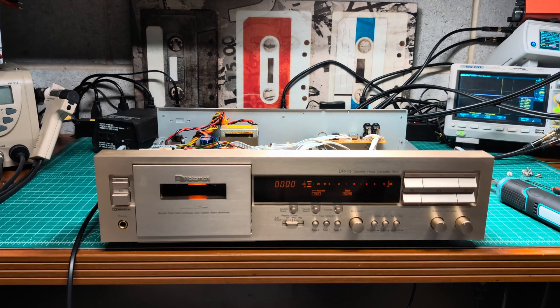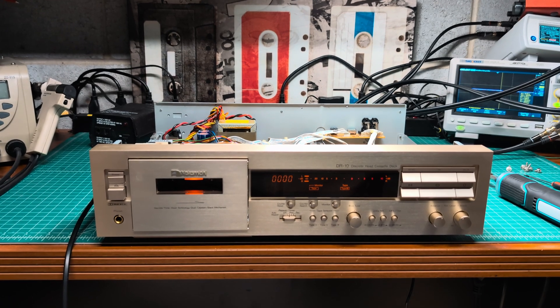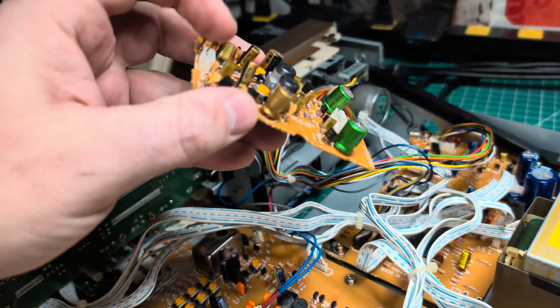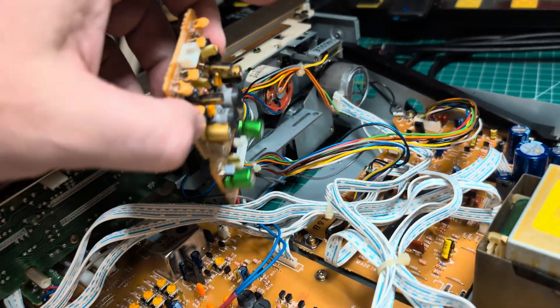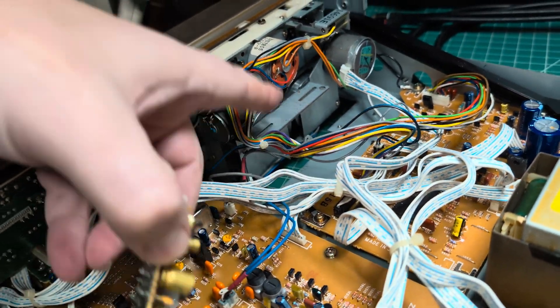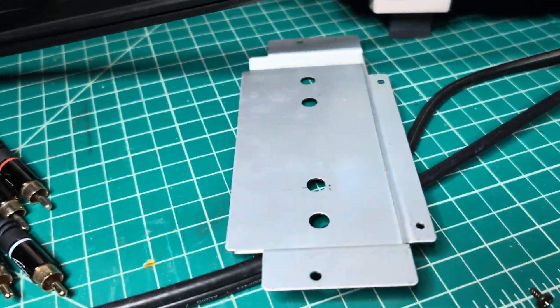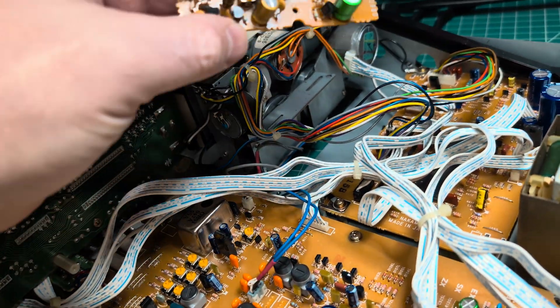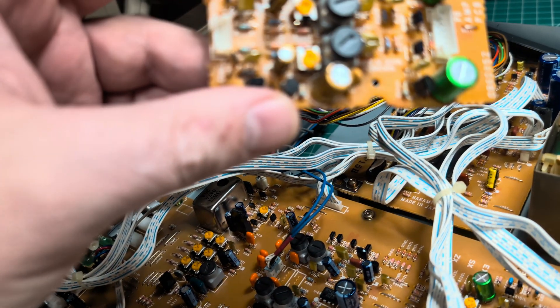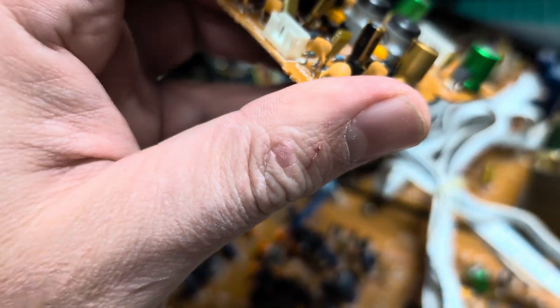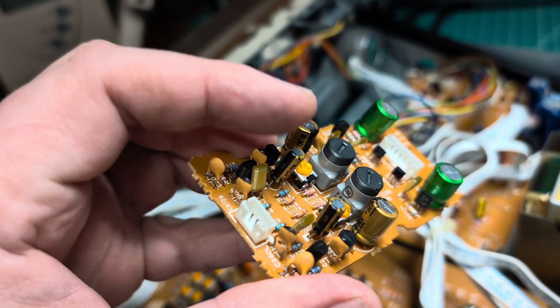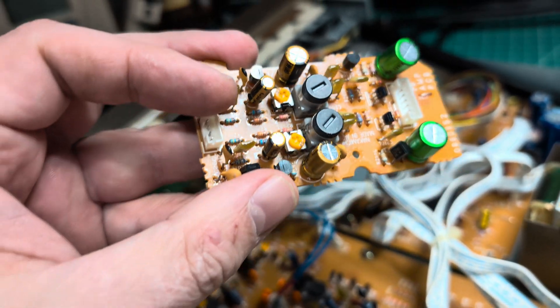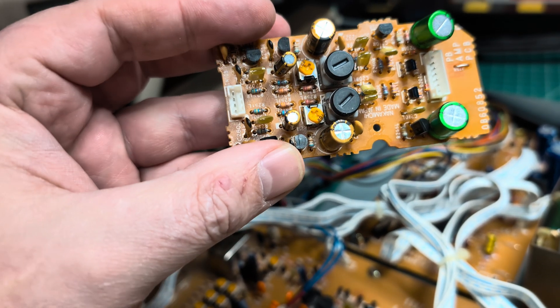All right, stay tuned. The first thing I remove is the playback amplifier which sits there on the board. You don't need to remove tape transports, just remove the bottom cover and the screw holding this board and you can just pull it from here.